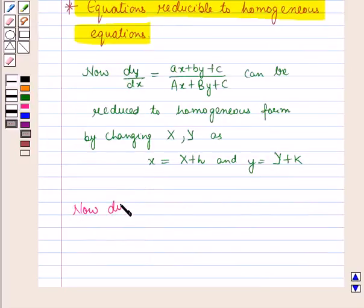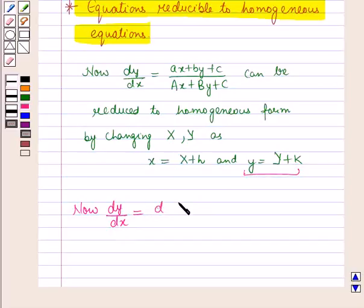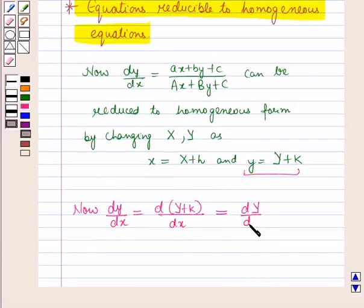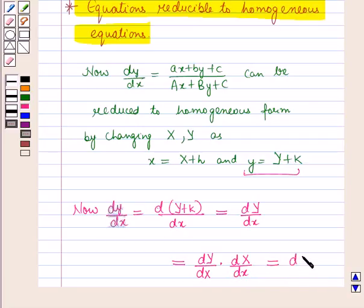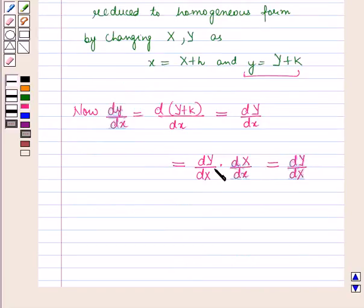Now, dy/dx — putting the value of y, it will be the derivative of (Y + k) with respect to x, which equals the derivative of Y with respect to x. This can be further written as dY/dX, because the derivative of X with respect to x equals 1.